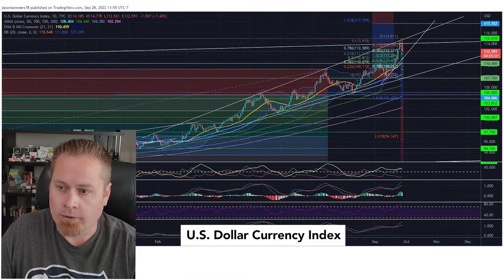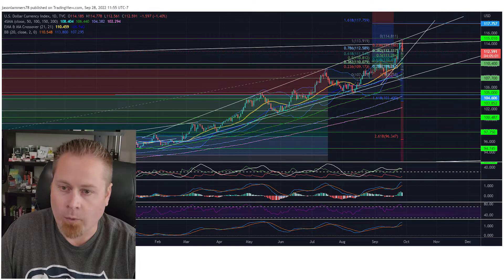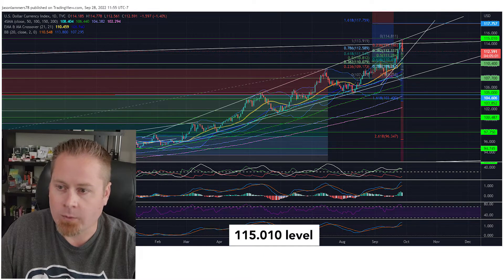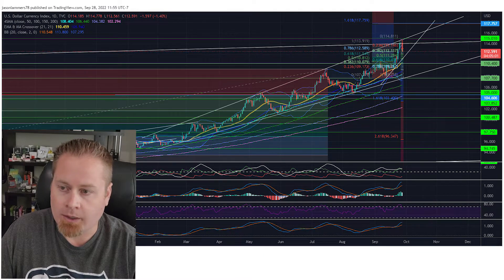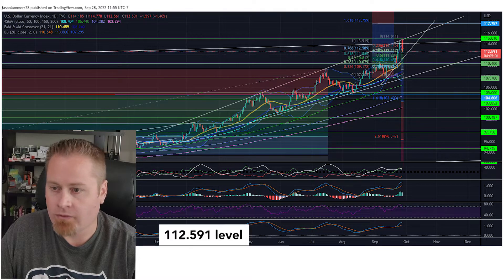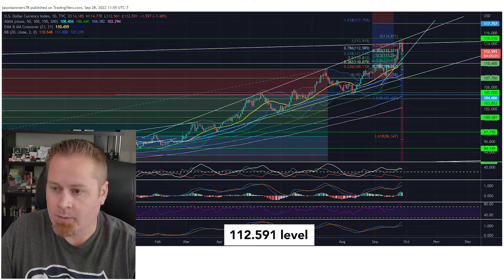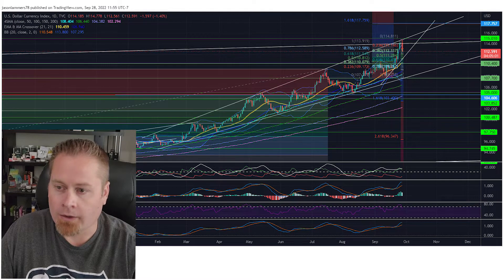As we saw a rollover this morning on 9/28, we peaked out right around just below 115 on the DXY, and then saw a pretty steep decline throughout the day, still selling off, sitting at about 112.50 currently, and expecting some more downside momentum in the dollar index.